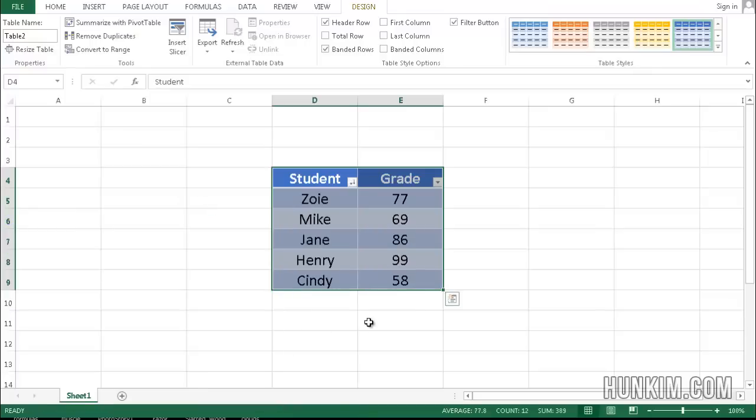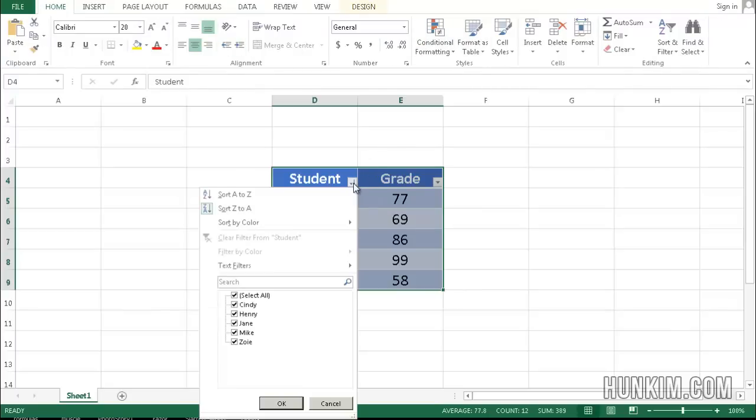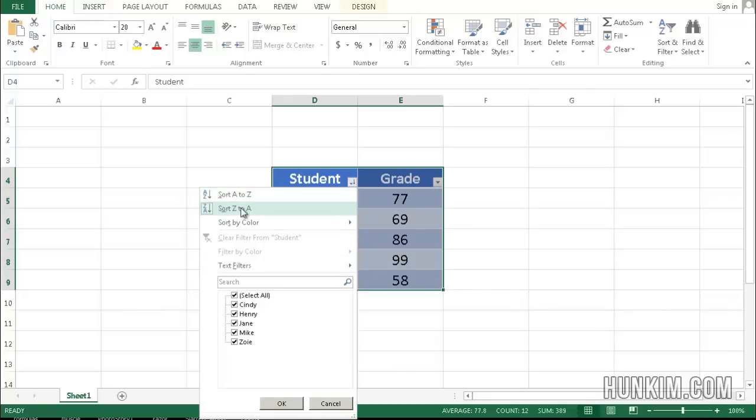So you can see that we can very easily create a very pretty table using this Home tab format as table. We can filter out actual students by unclicking these checkboxes, and we can also sort very easily.